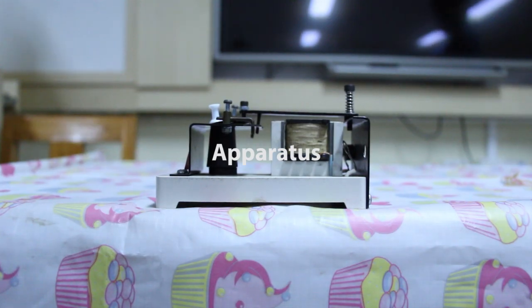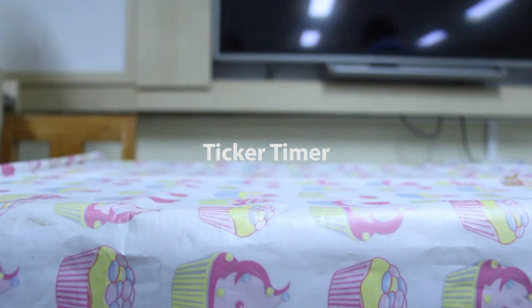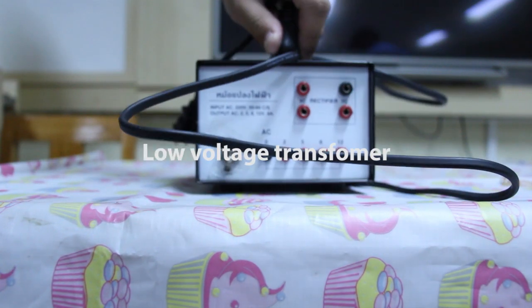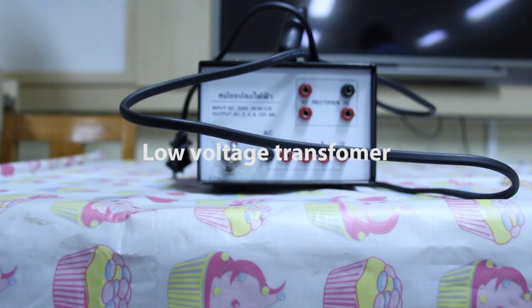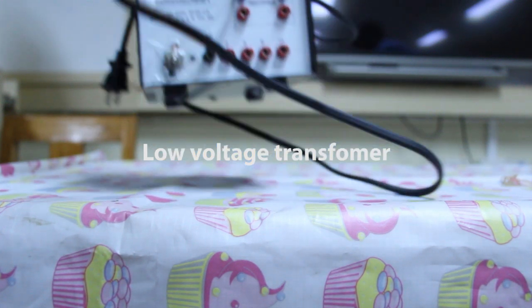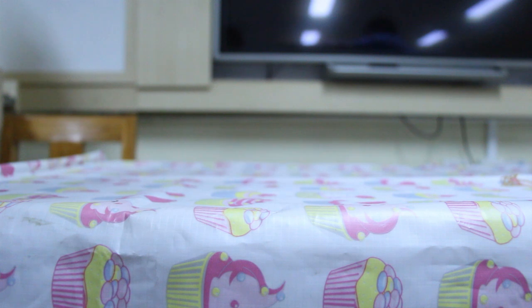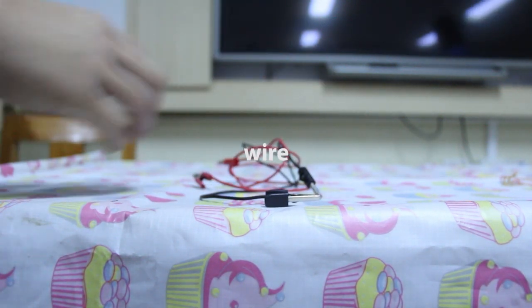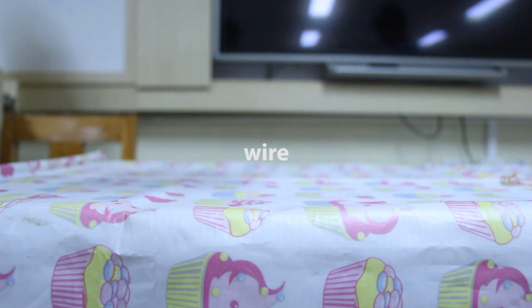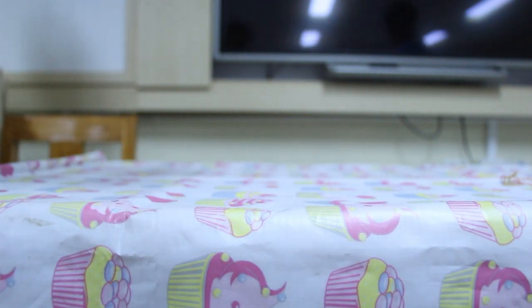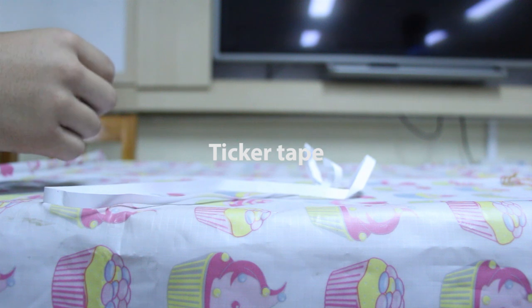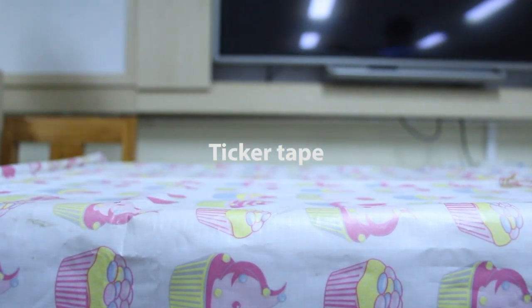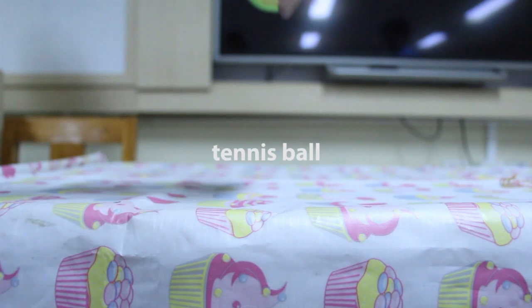Now we are going to introduce our apparatus. The first one, ticker timer. Low voltage transformer. Vise. Ticker tape. And the last one, the tennis ball.